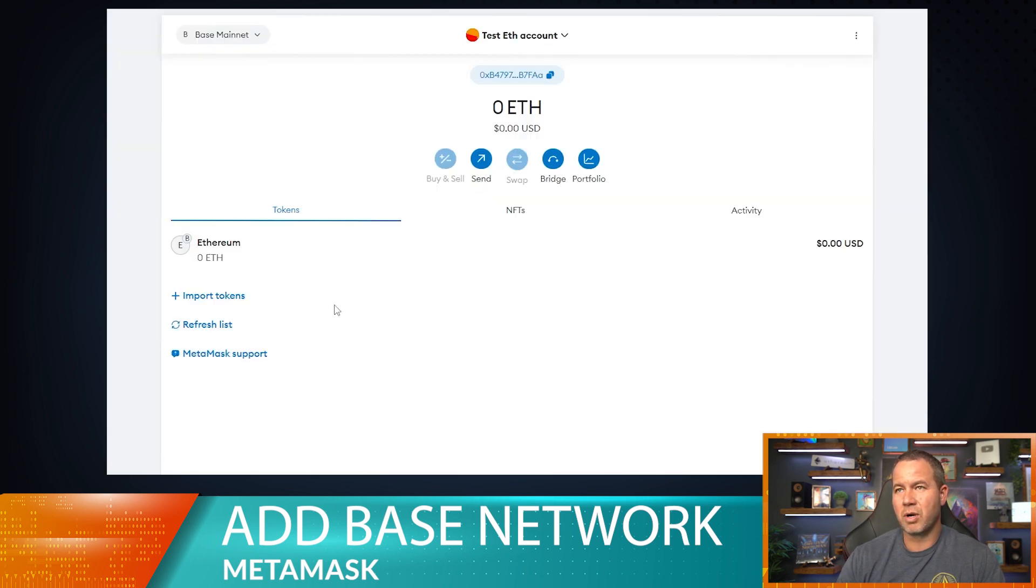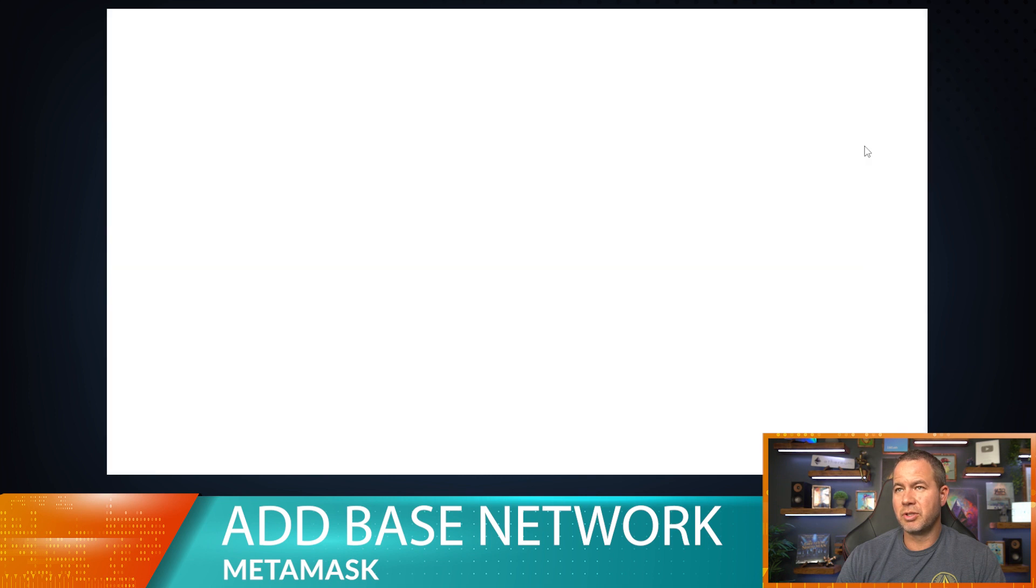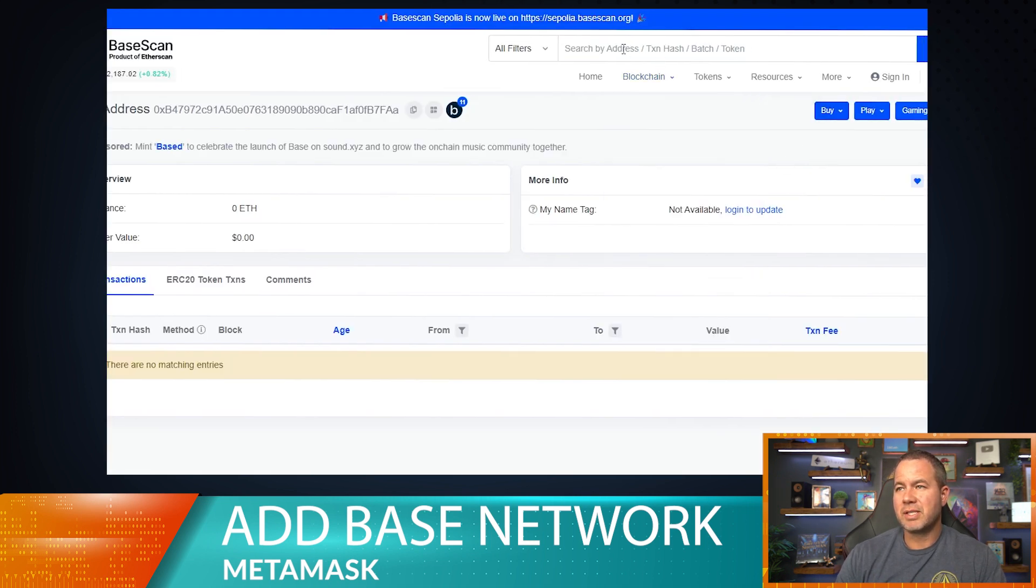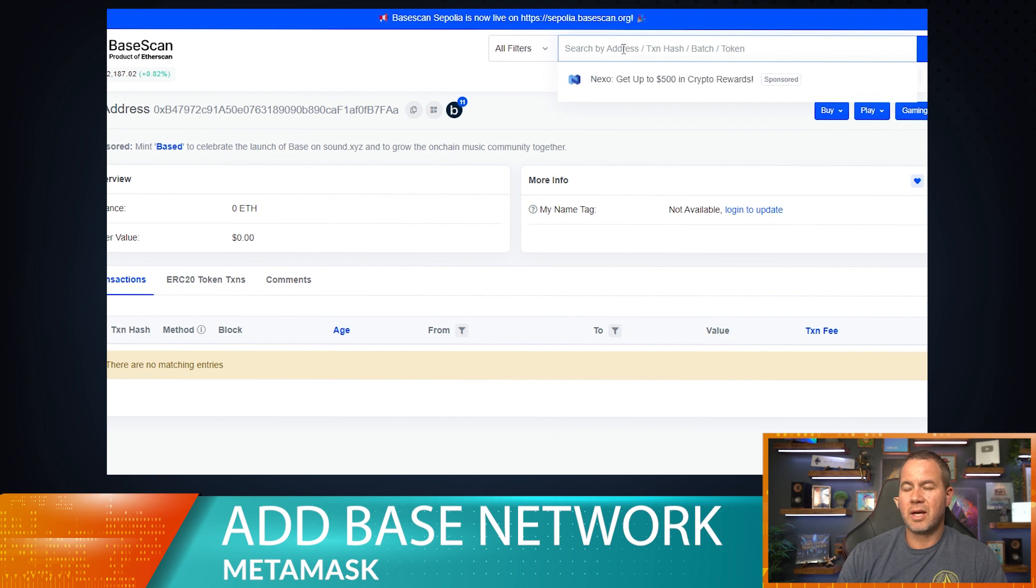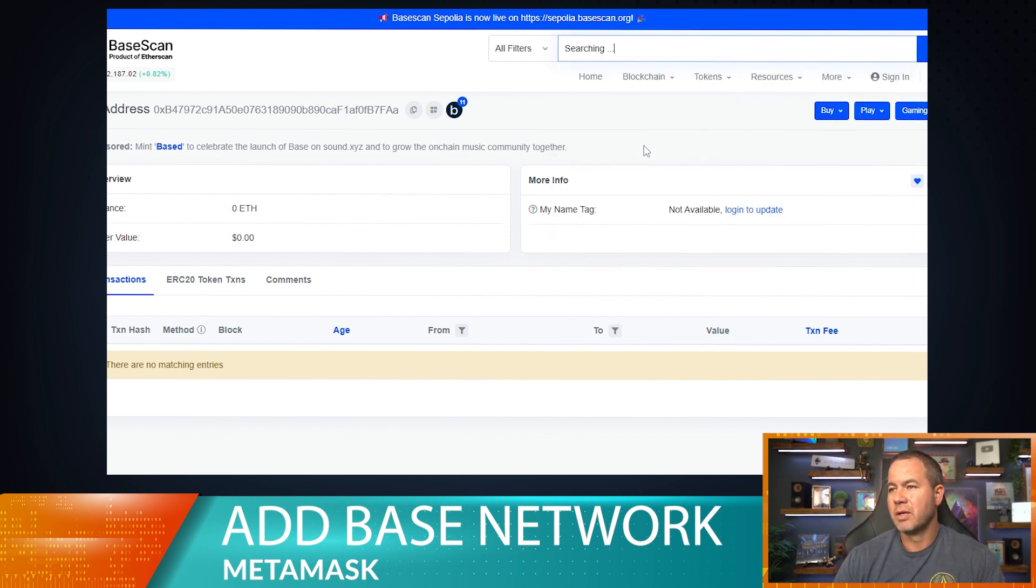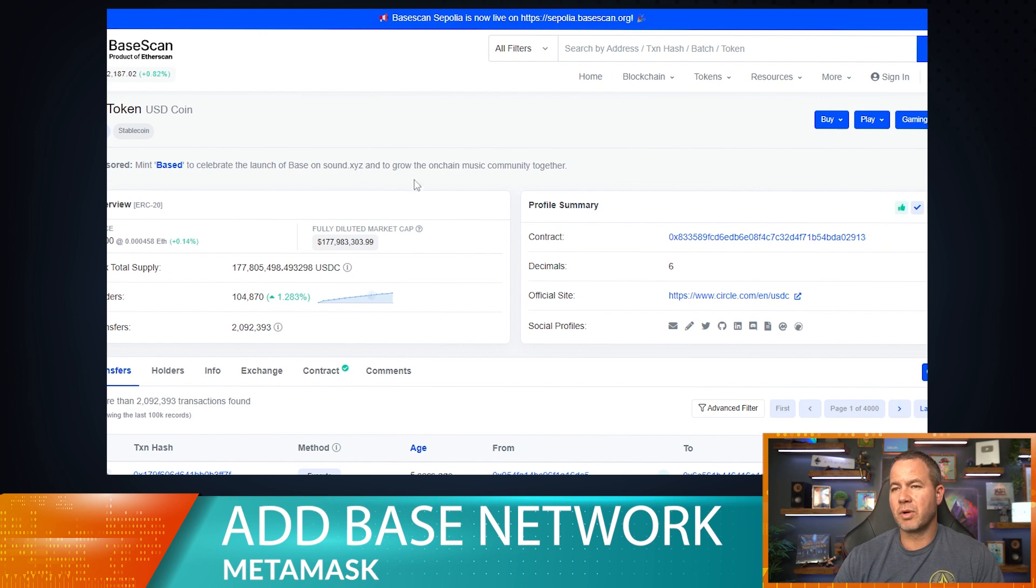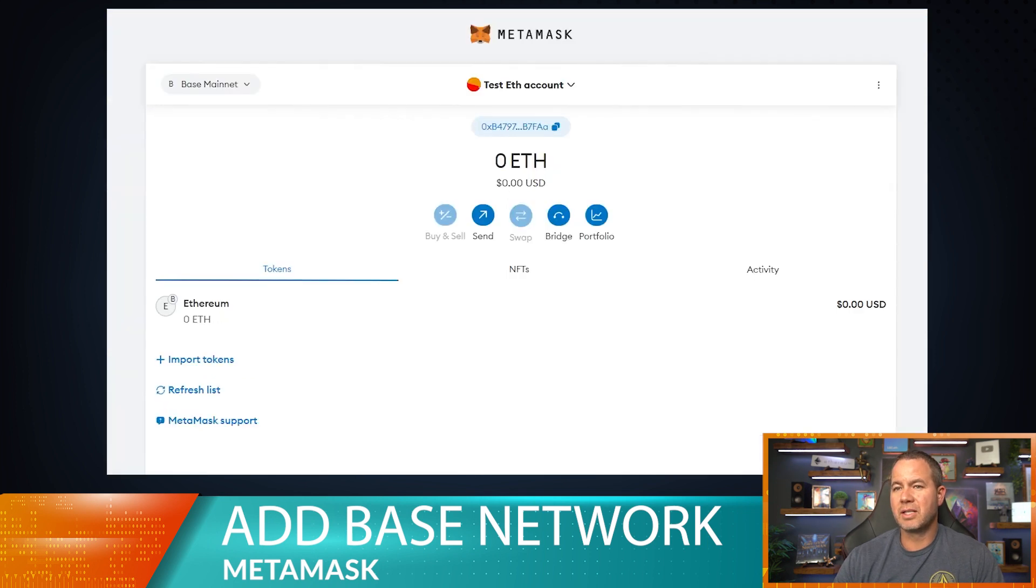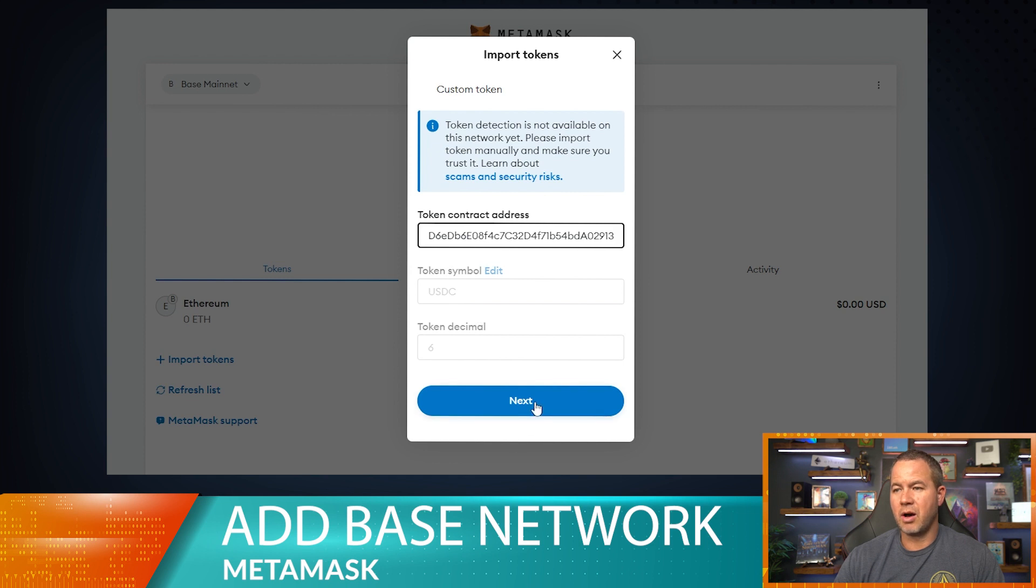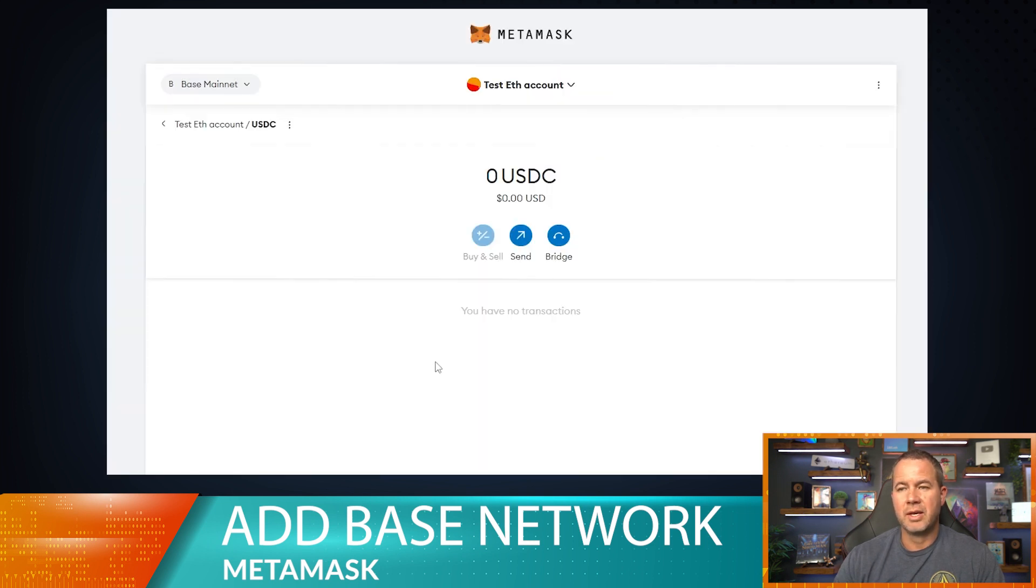What we need to do is we need to go to the BaseScan explorer, and we can find the USDC token address here. Right here is the USDC token address on the Base network. It's actually different than the Ethereum one. So we're going to copy that, and then we're going to import USDC on the Base network. That's how you have to do it. If you haven't, if you can't find your USDC, that's how you do it there.